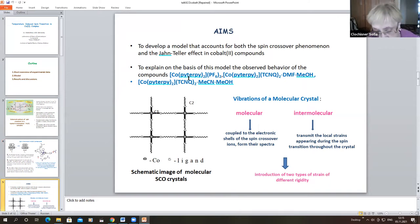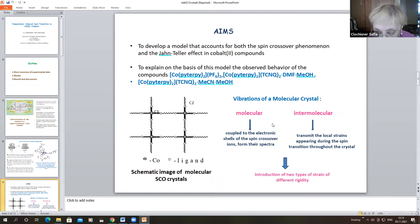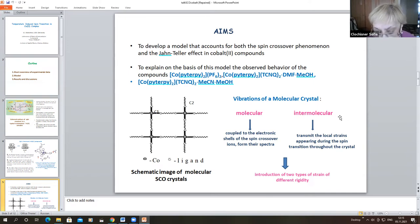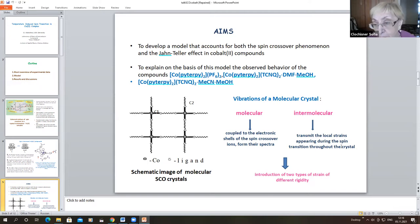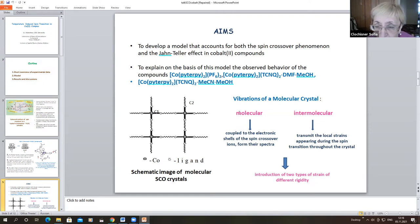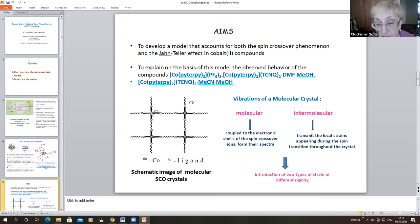The system demonstrating spin crossover belongs to the class of molecular crystals. The vibrations of a molecular crystal can be subdivided into two types: the molecular and the intermolecular type. The role of these vibrations in the spin transformation is different. While the molecular vibrations are directly coupled to the electronic states of spin crossover ions, the intermolecular vibrations transmit the local strain appearing due to the spin transition throughout the crystal. In our earlier papers, it was suggested to replace these two types of vibrations by introduction of two types of strains, C1 and C2.